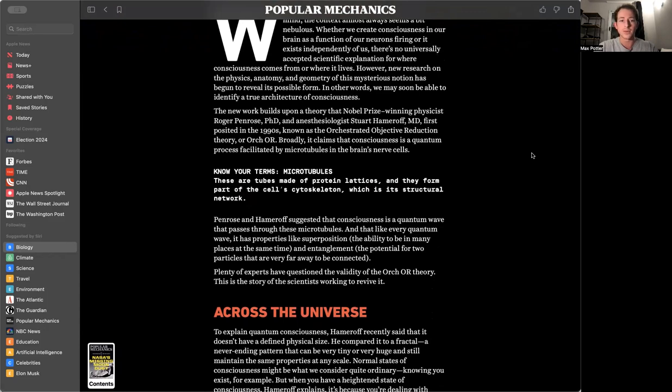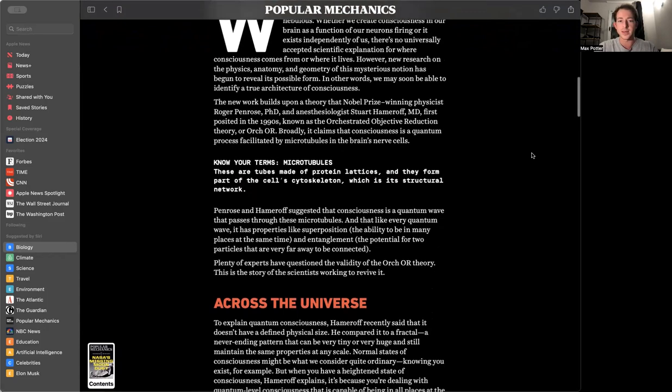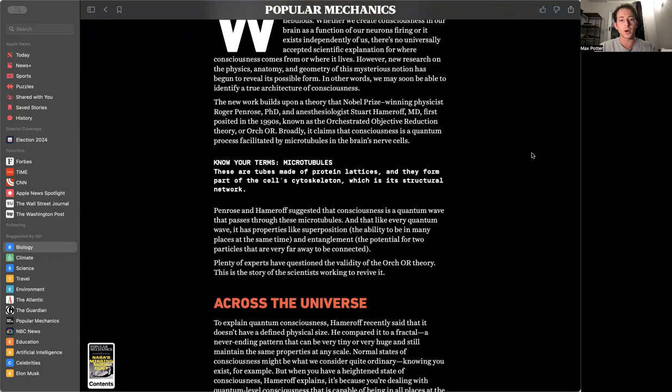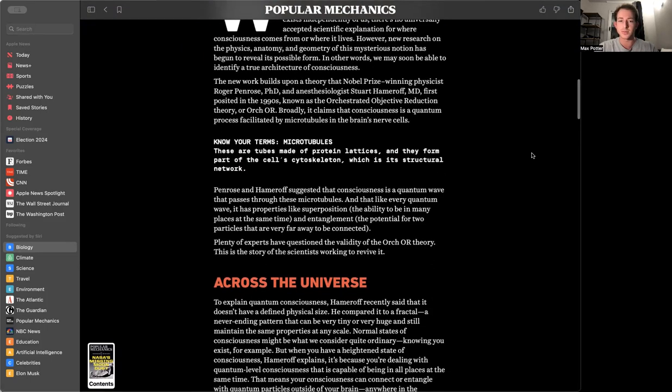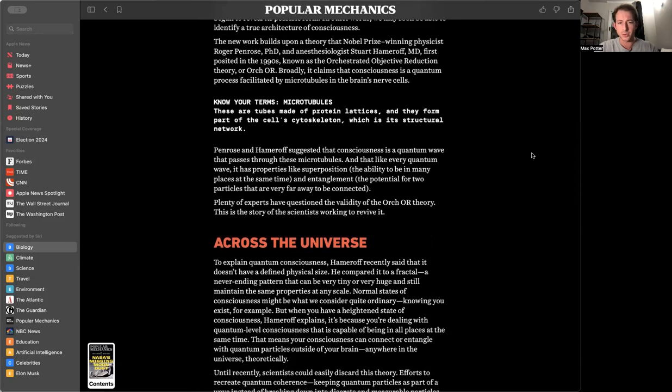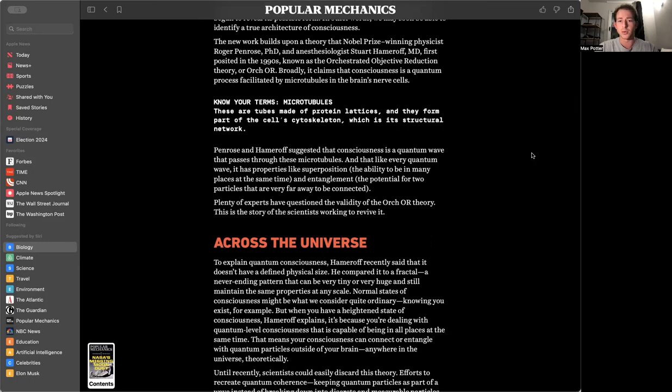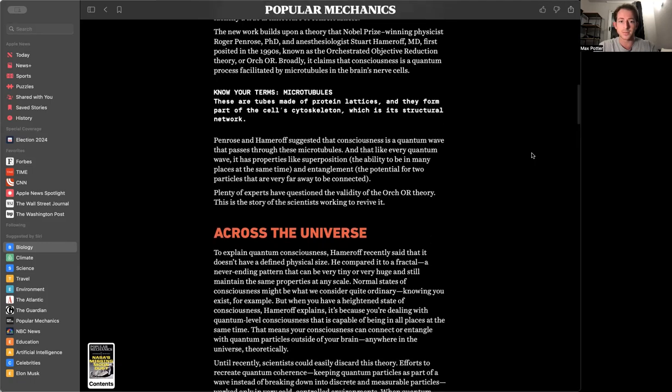When people talk about consciousness or the mind, the context almost always seems a bit nebulous. Whether we create consciousness in our brain as a function of our neurons firing or exist independently of us, there's no universally accepted scientific explanation for where consciousness comes from or where it lives.